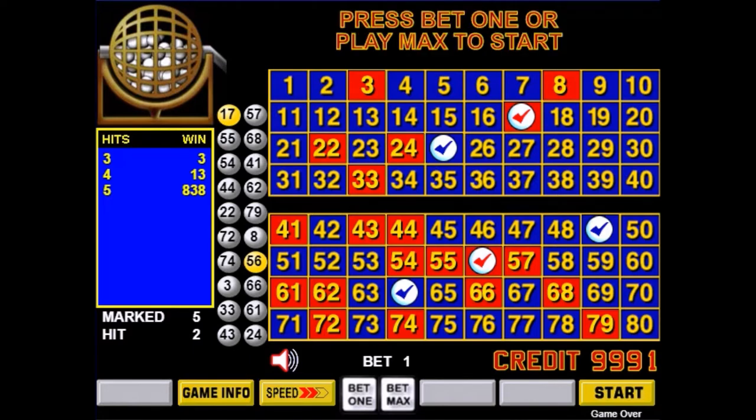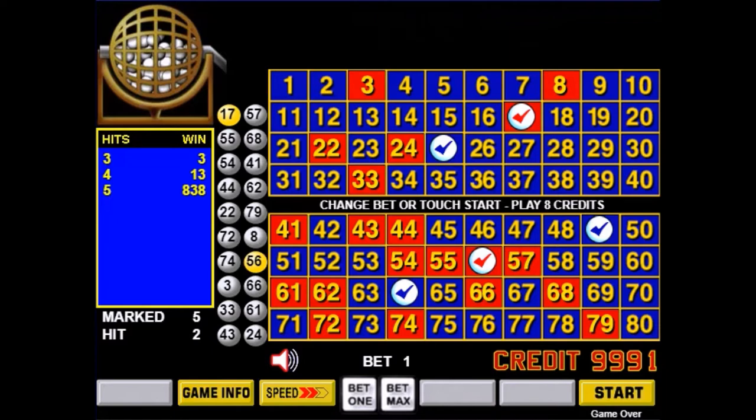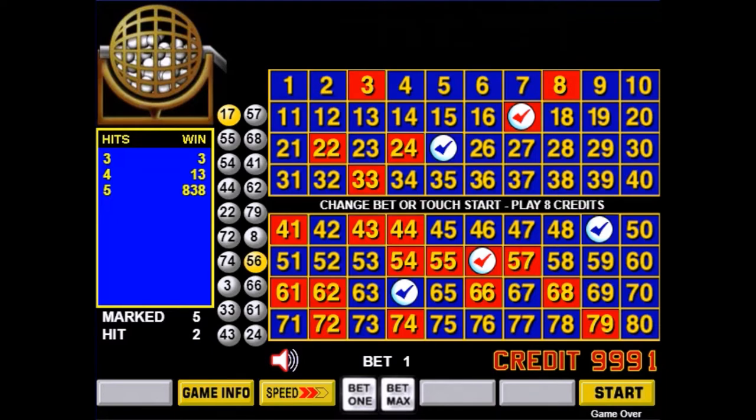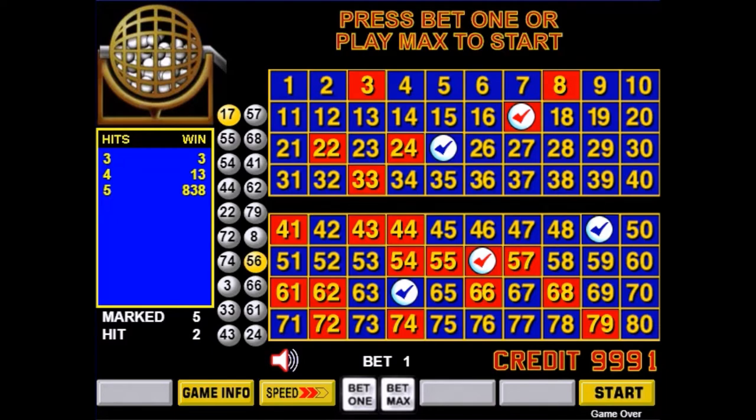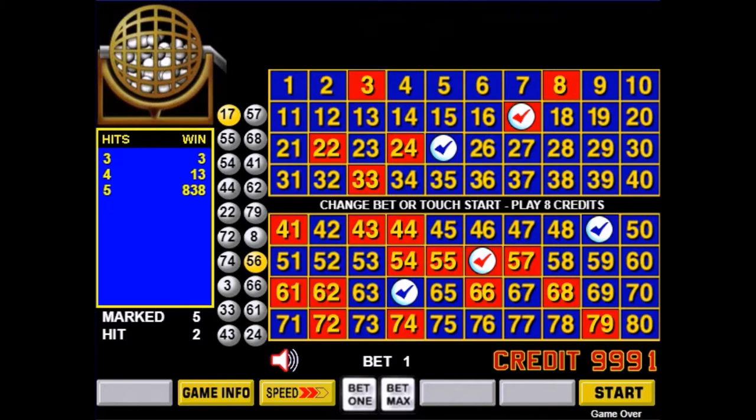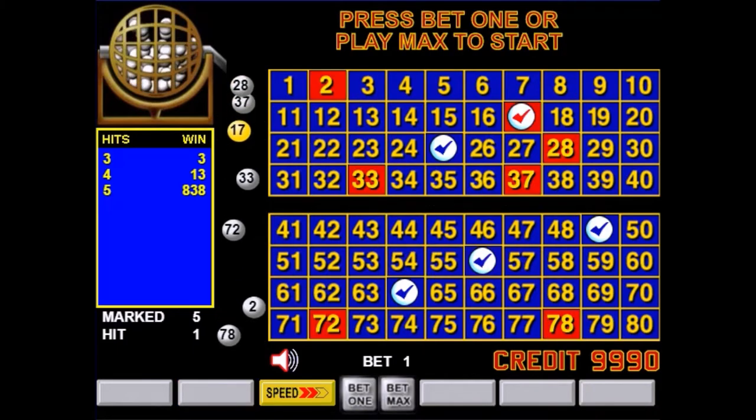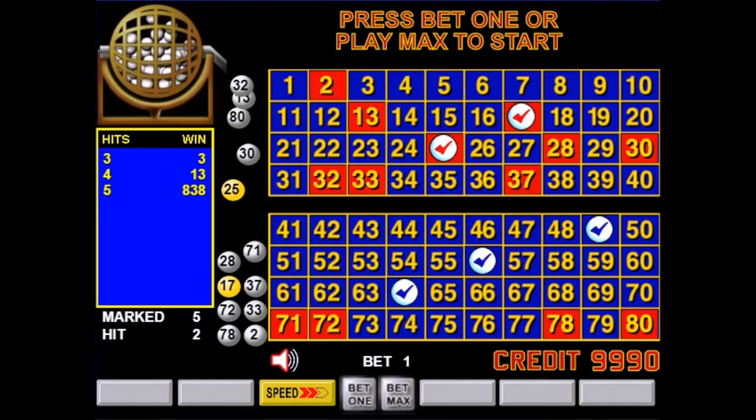For example, I picked 5 numbers. I matched only 2 of them so I didn't win anything. If you pick 5 numbers you need to match at least 3 to win anything.